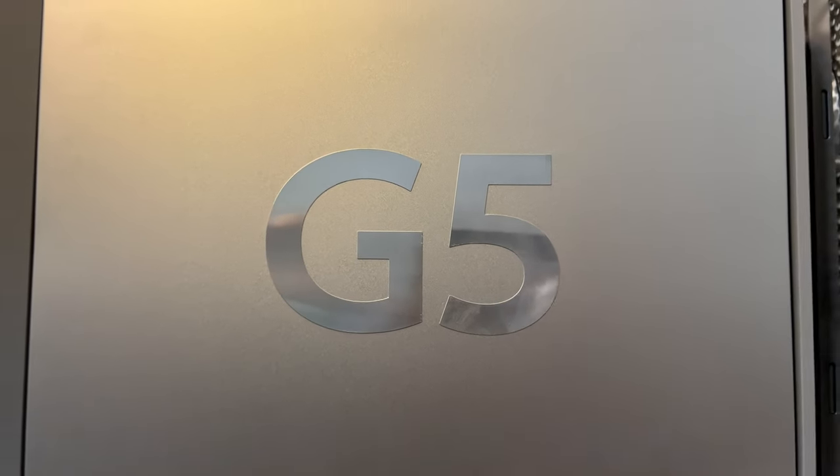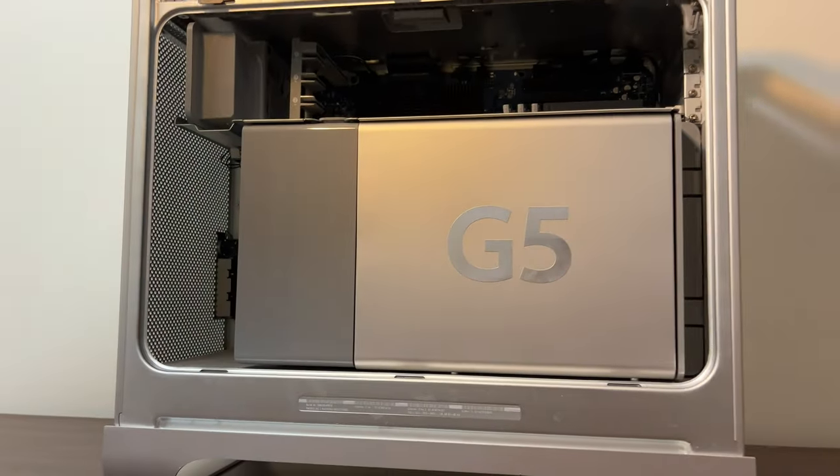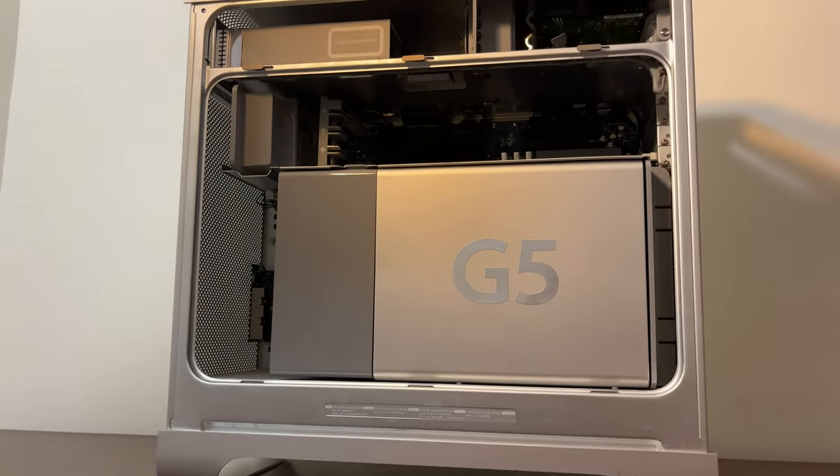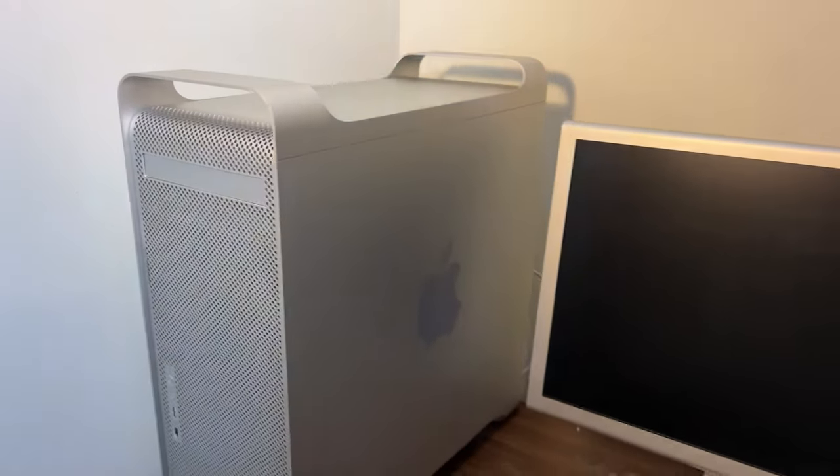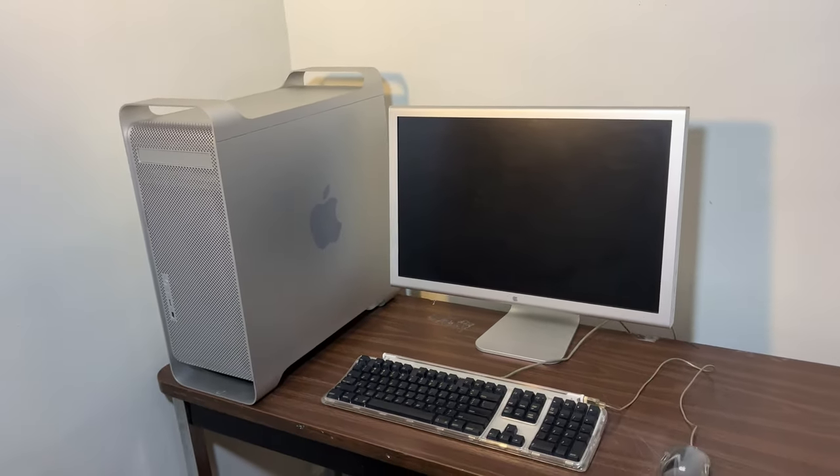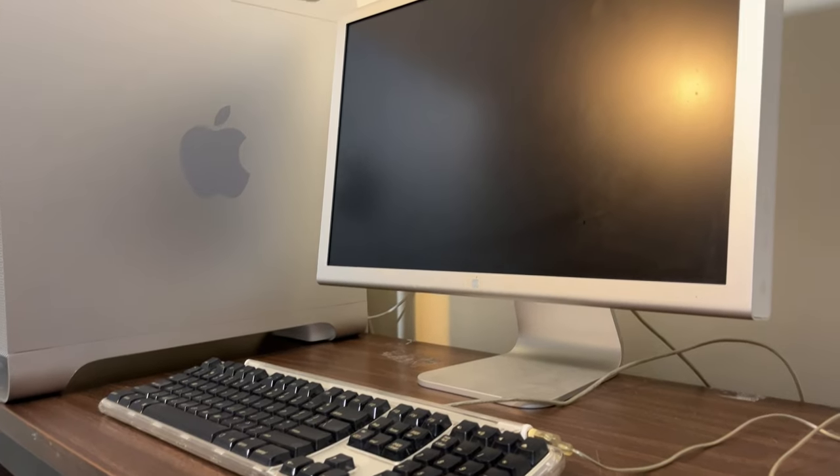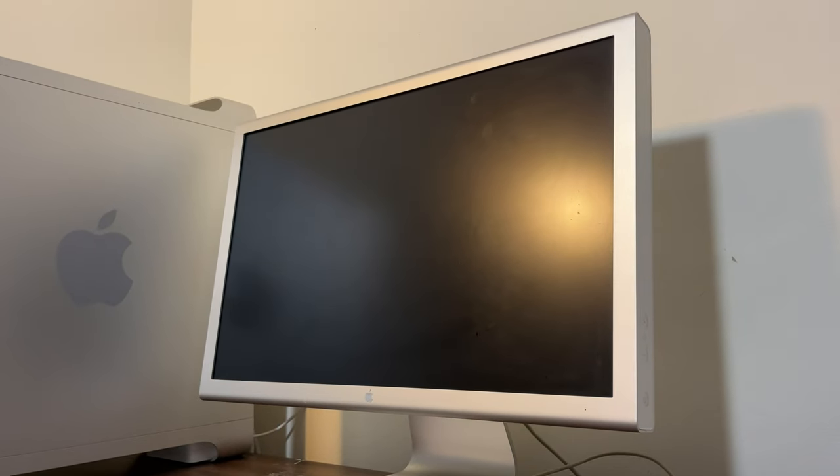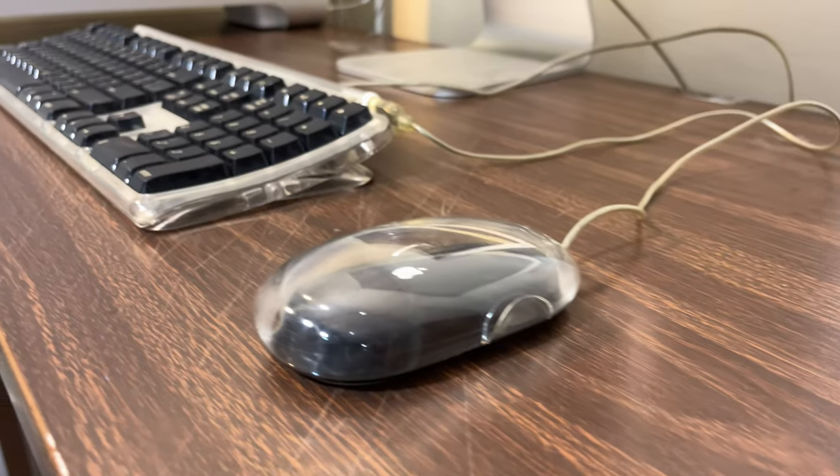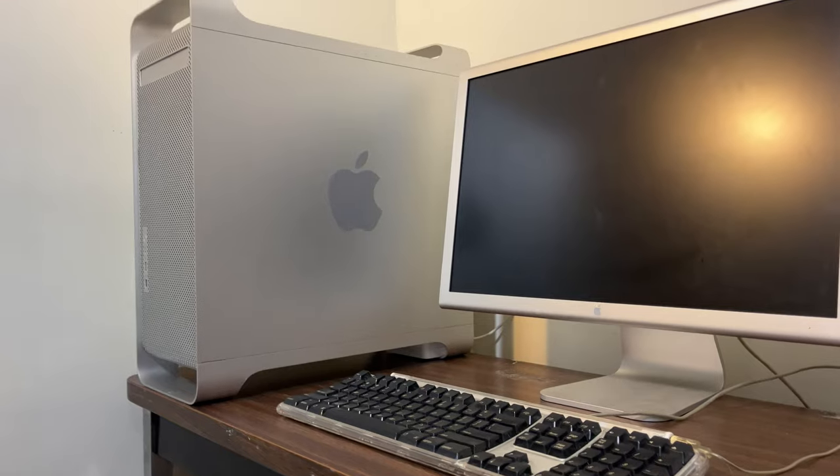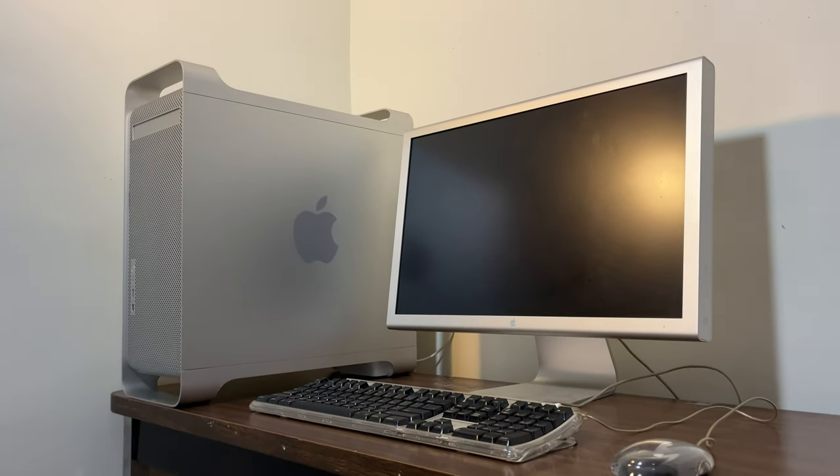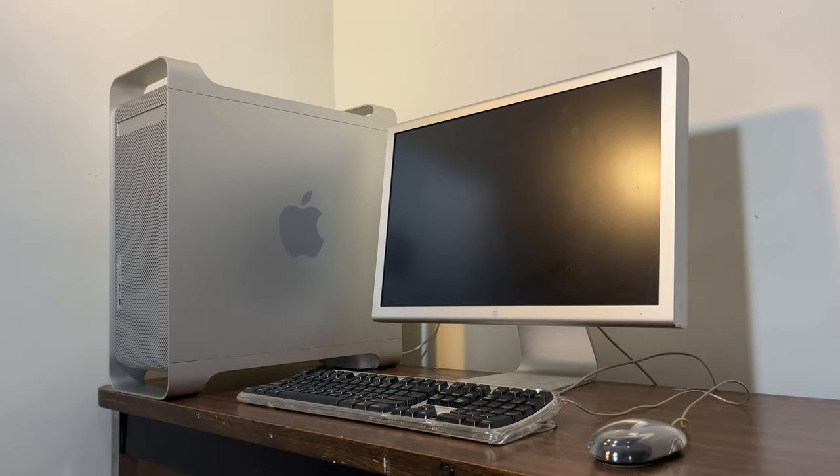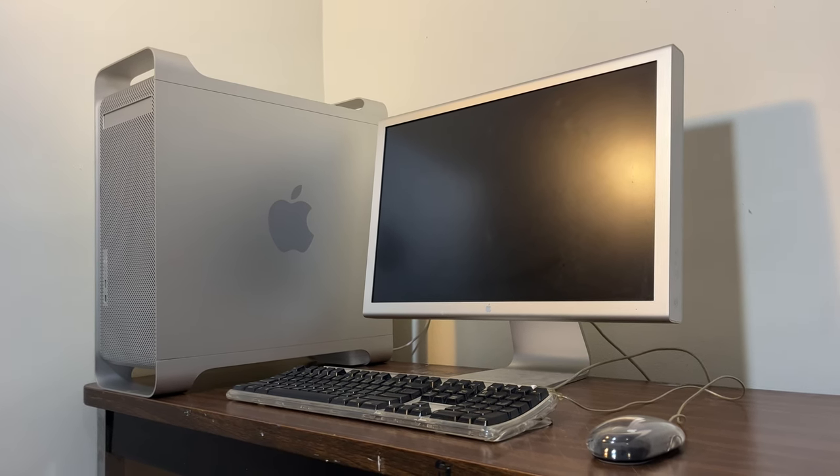So now that we know what this machine is made of, I say we give it some peripherals. For today's video, I will be pairing this G5 with my 23-inch Apple Cinema display from 2005. I'll also be using this excellent Apple Pro keyboard and this terrible Apple Pro mouse. So without further ado, let's see what this G5 can do.